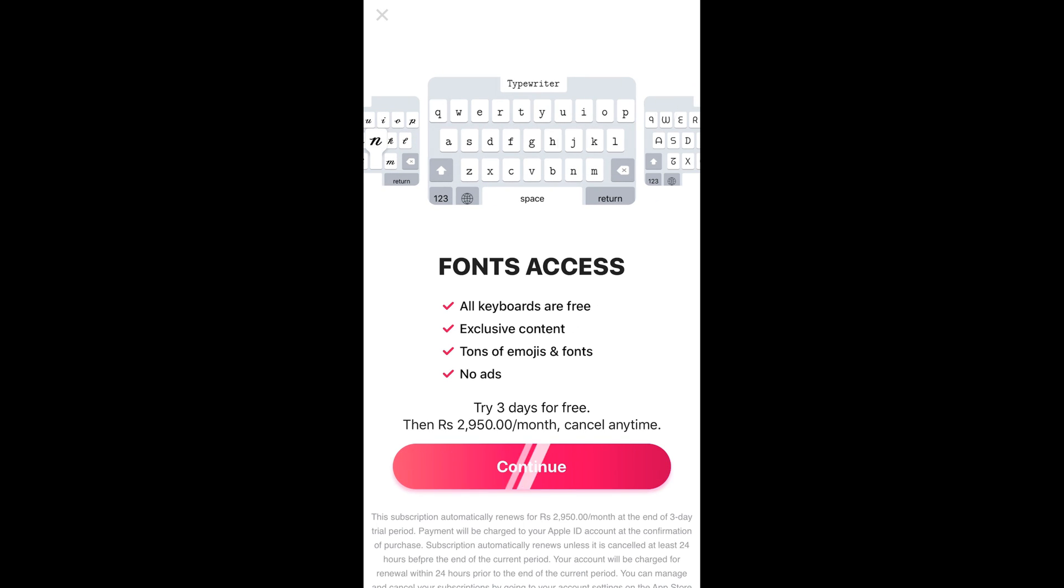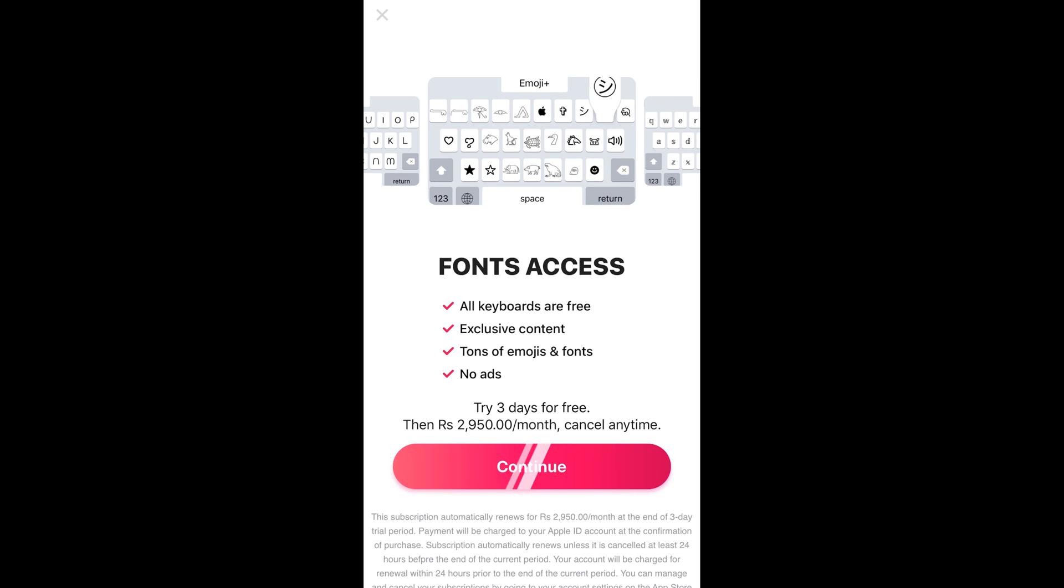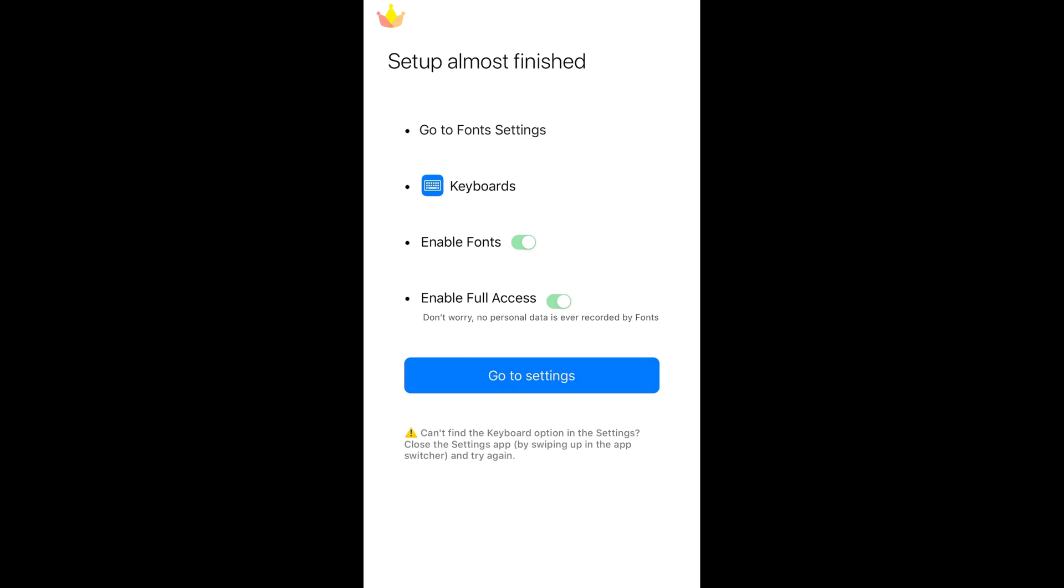If you do not want to have this exclusive font access that is paid, just go and tap on the cross at the left top corner.